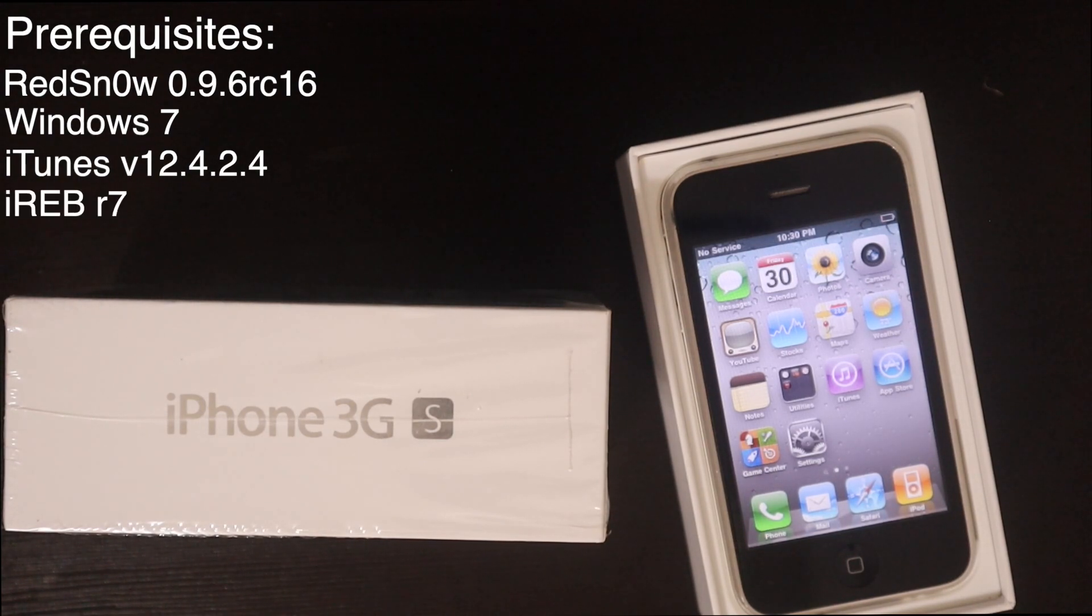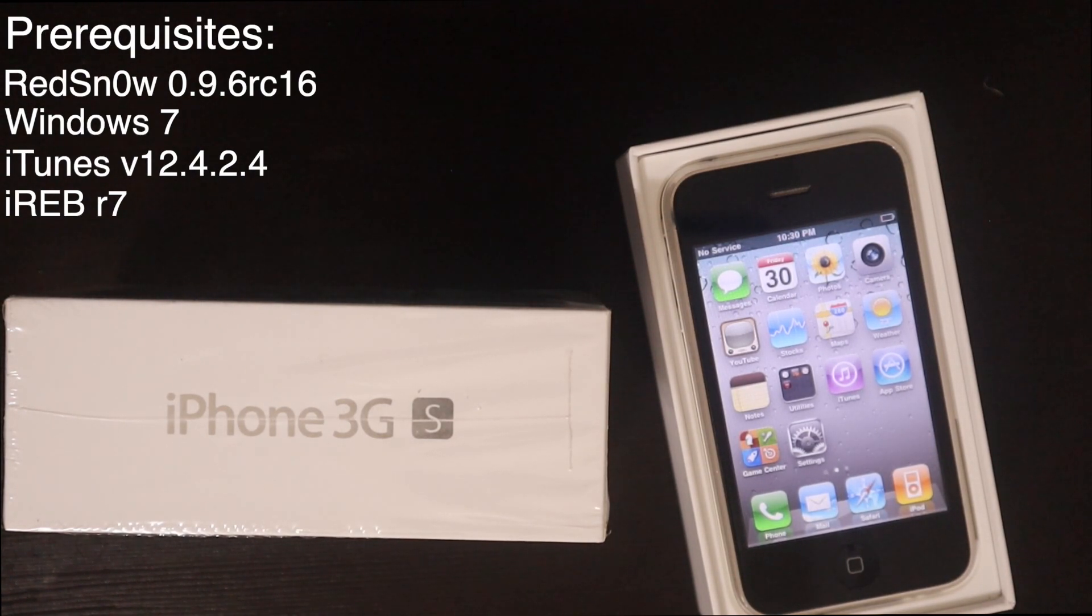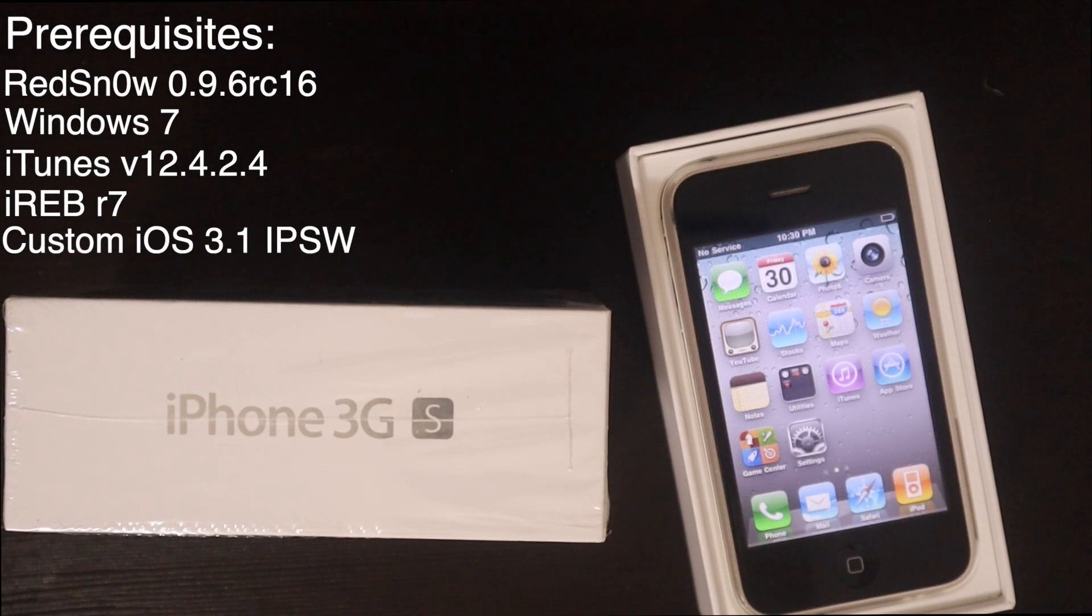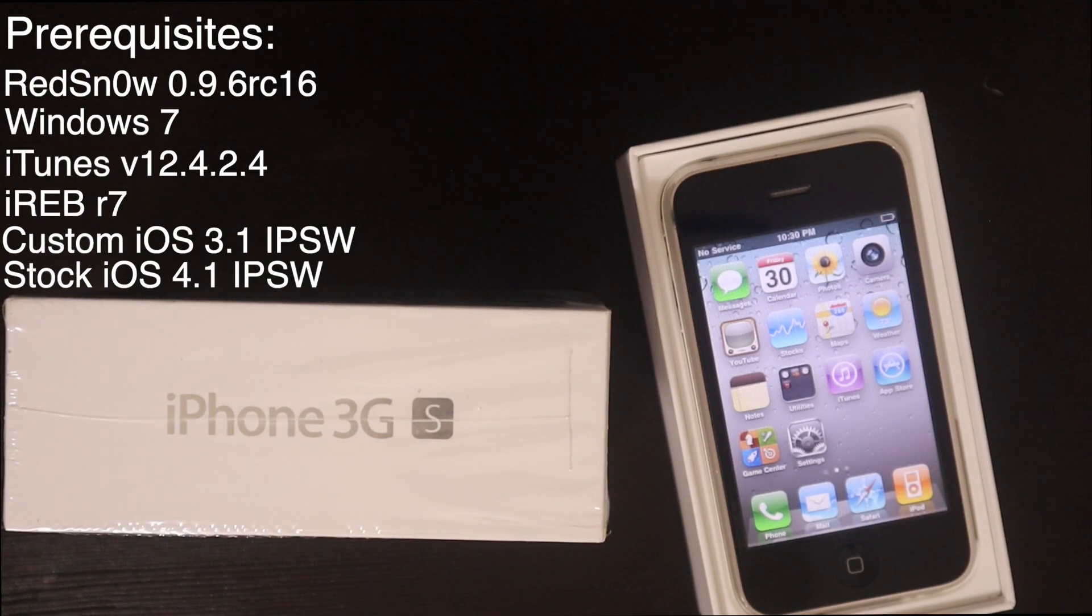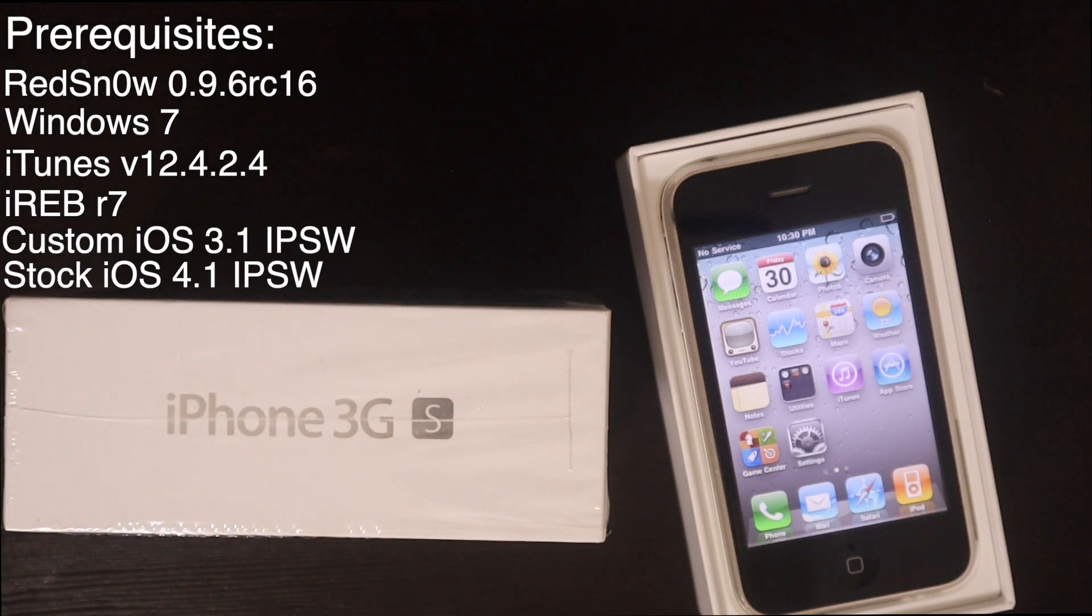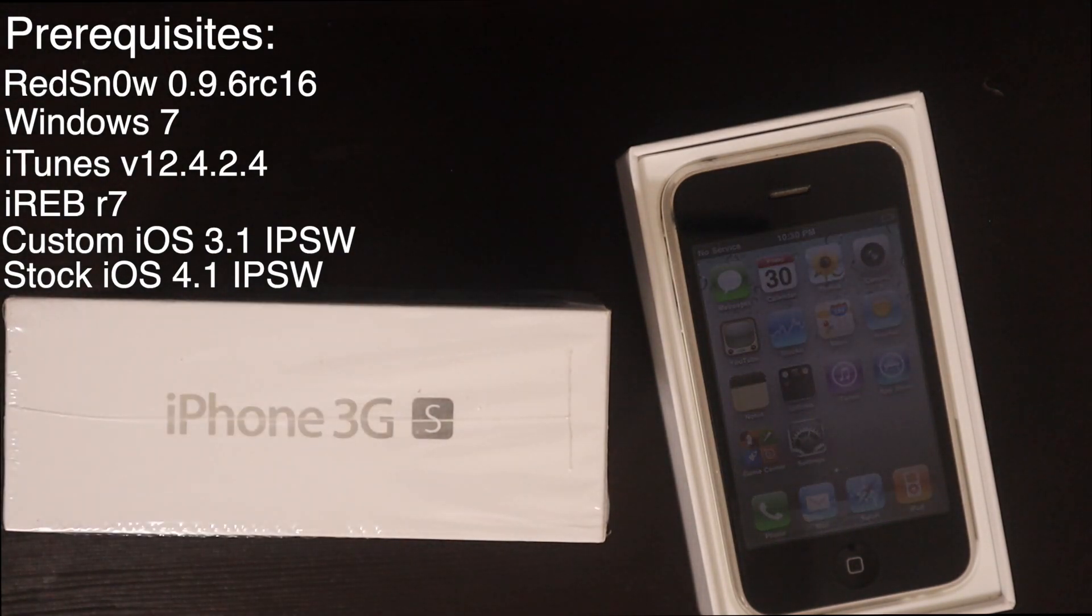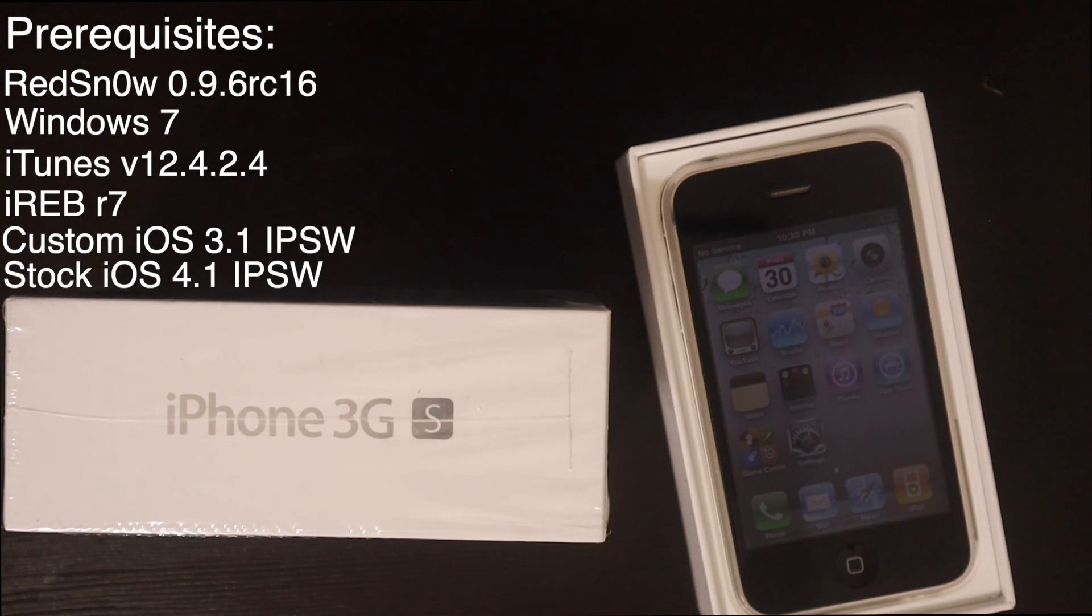You're going to need iREB, that tool that I was talking about earlier because it will most likely cause a recovery loop. Then you need a custom 3.1 IPSW, and I'll also have that link down in the description. Then you're also going to need an official 4.1 IPSW which you can find on ipsw.me. Shout out to Saunders Tech for the custom 3.1 IPSW, either made it or that's where I got it from. If he isn't the original developer of it, shout out to whoever that is. We're going to hop into my computer real quick and start the process.